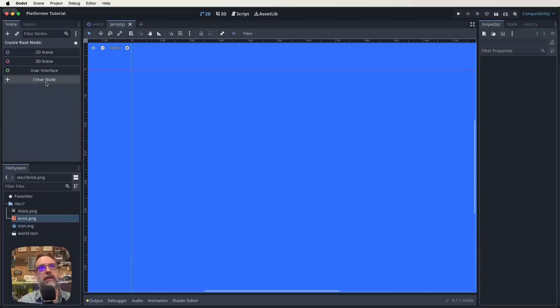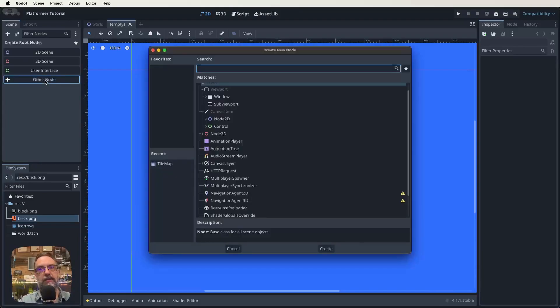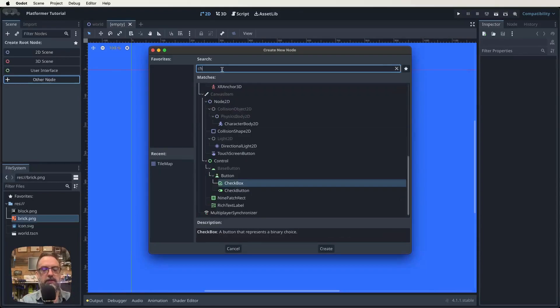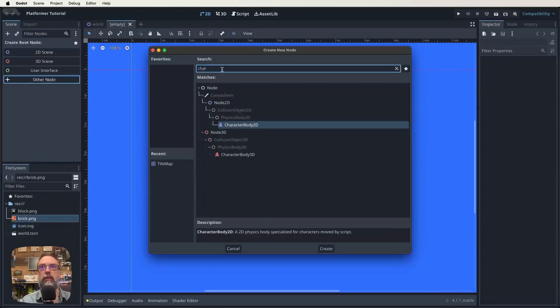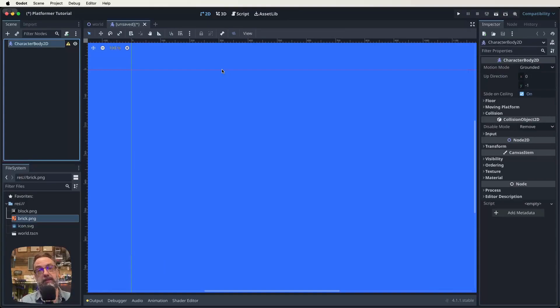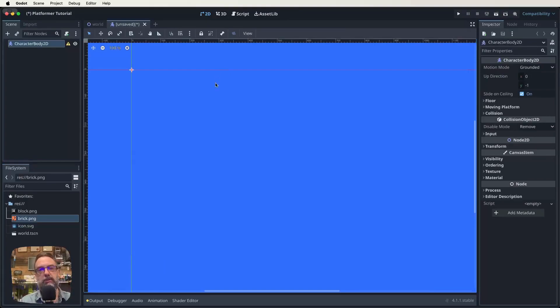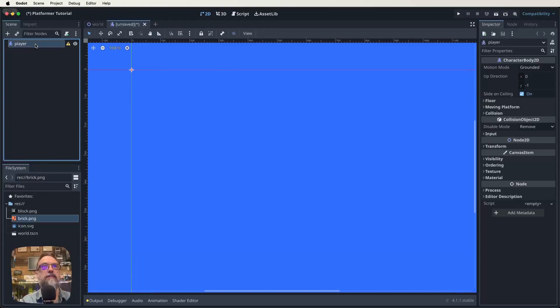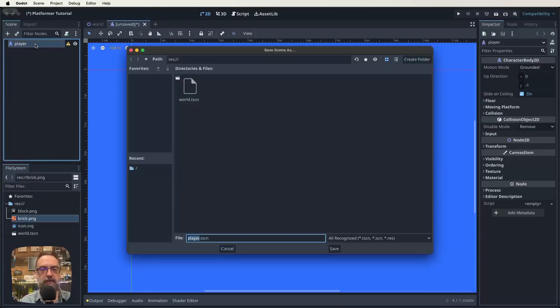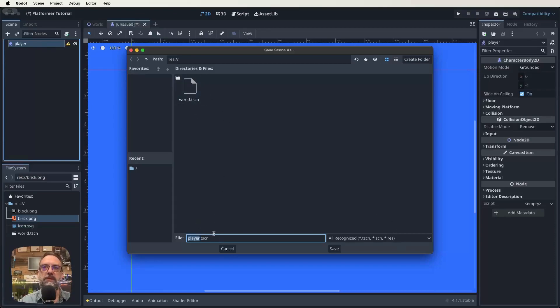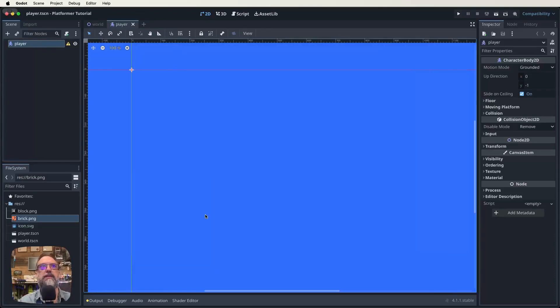We click on other node, and it brings up this menu, and then we do a search for it. CharacterBody2D is what we want, that is going to be our root node for our player character. It's also going to be the root node for our enemies. We want to rename our root node to player. Then let's save this scene, and because we called the root node player, it's going to call our scene that too.